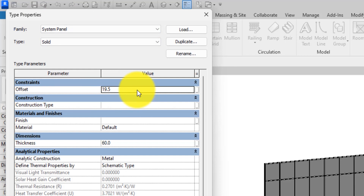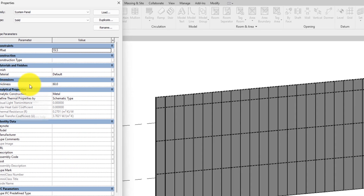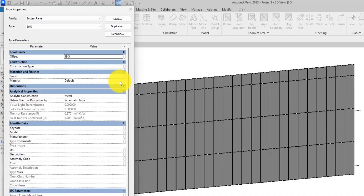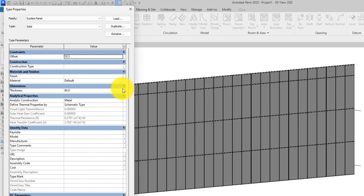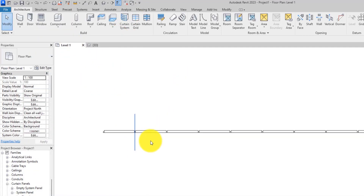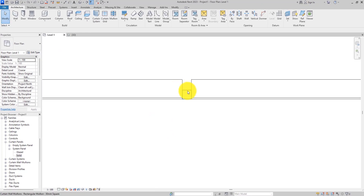Double-click the Solid panel and the type properties will open. Here you can set the offset, the thickness, and the material. Let's go back to the floor plan view so we'll be able to see everything we're doing.